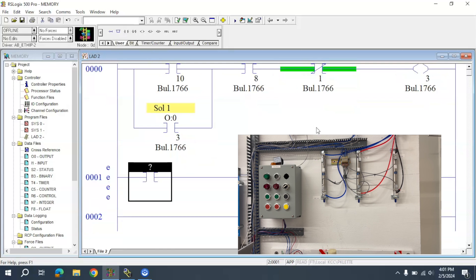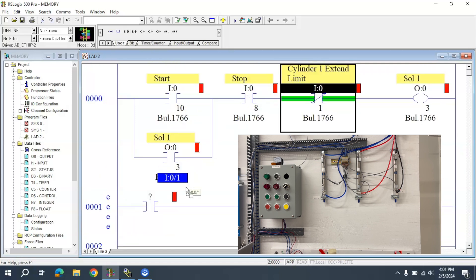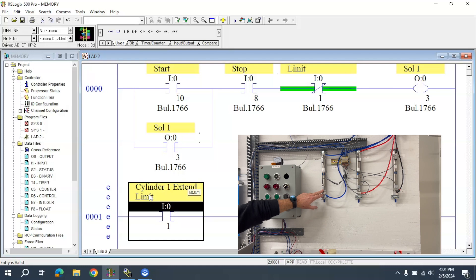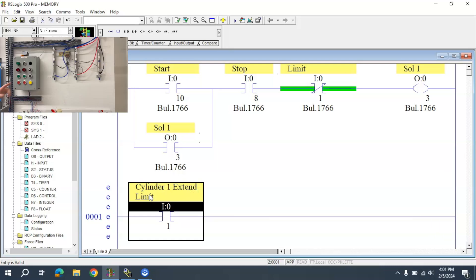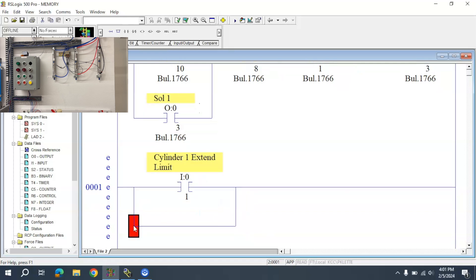I'm going to grab an input here and use the Cylinder extend limit, LS2 right here. That is going to activate a memory circuit.